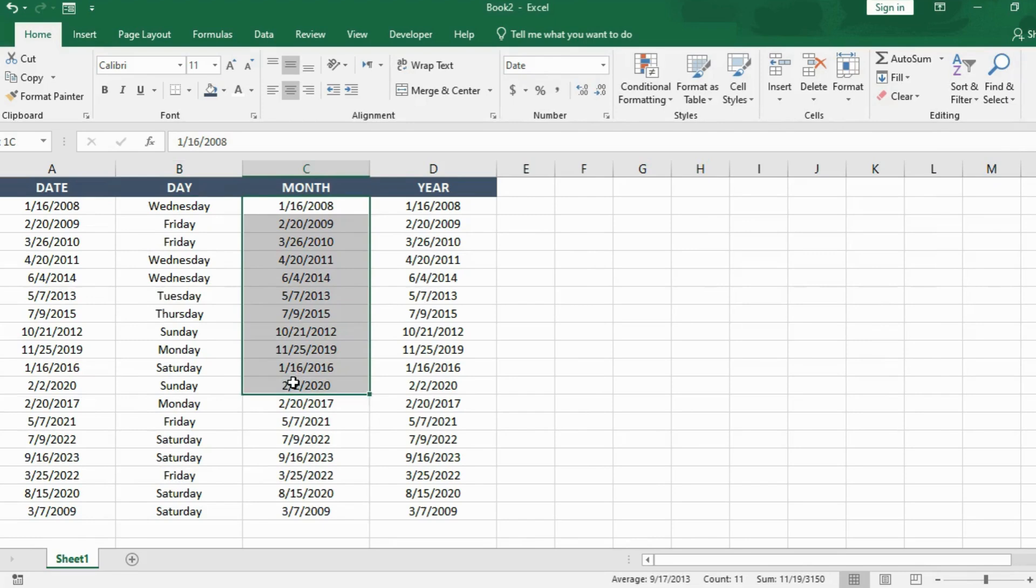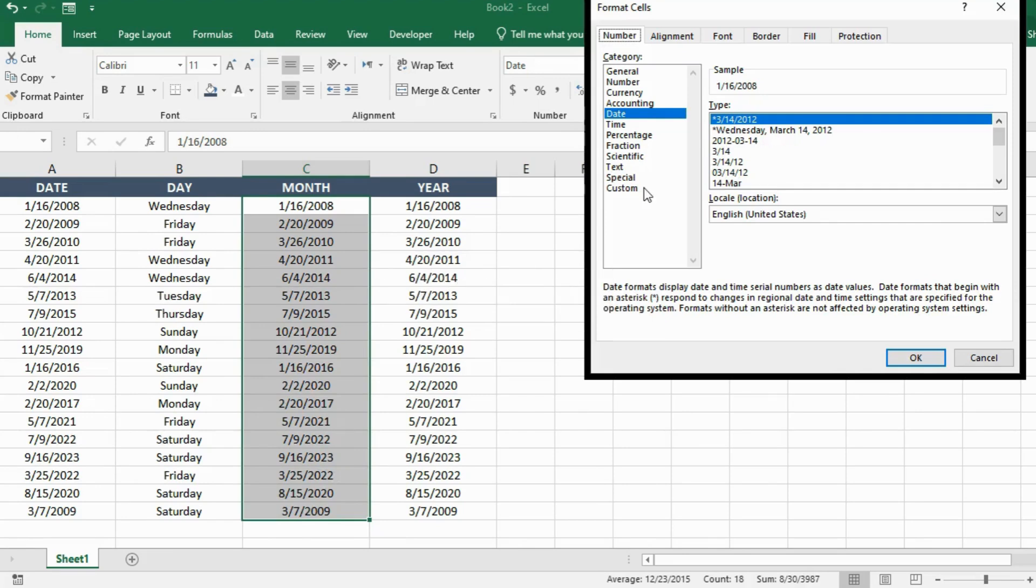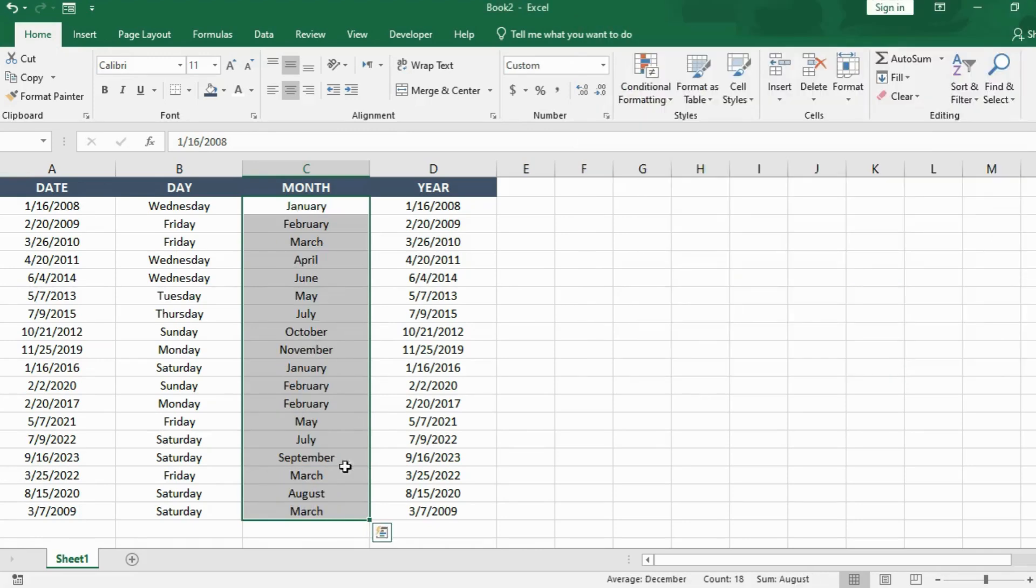Next, I repeated the process for the month column. I selected it, pressed Ctrl plus 1, chose the custom option and entered M four times. Press OK and here the month names were filled accordingly.